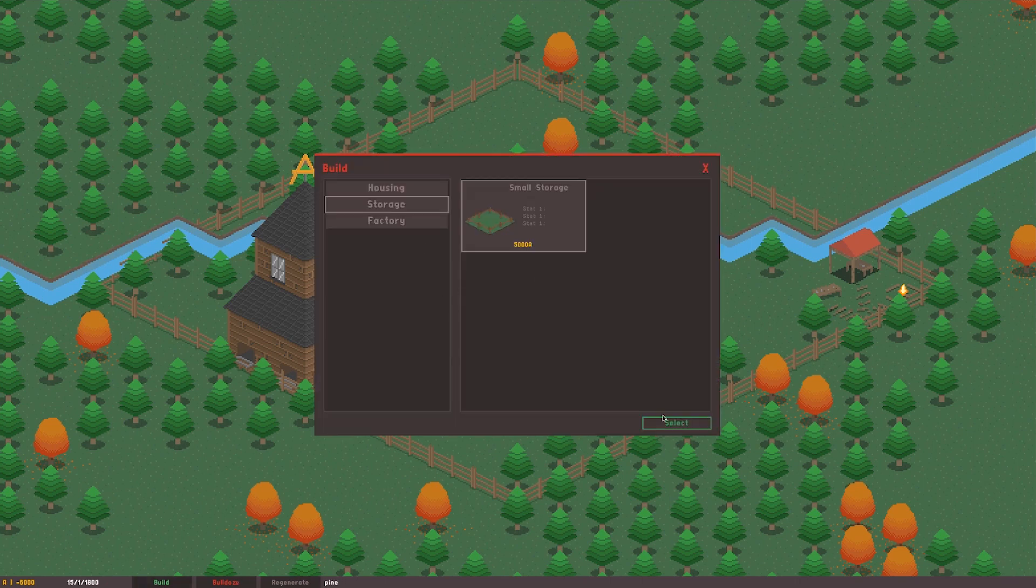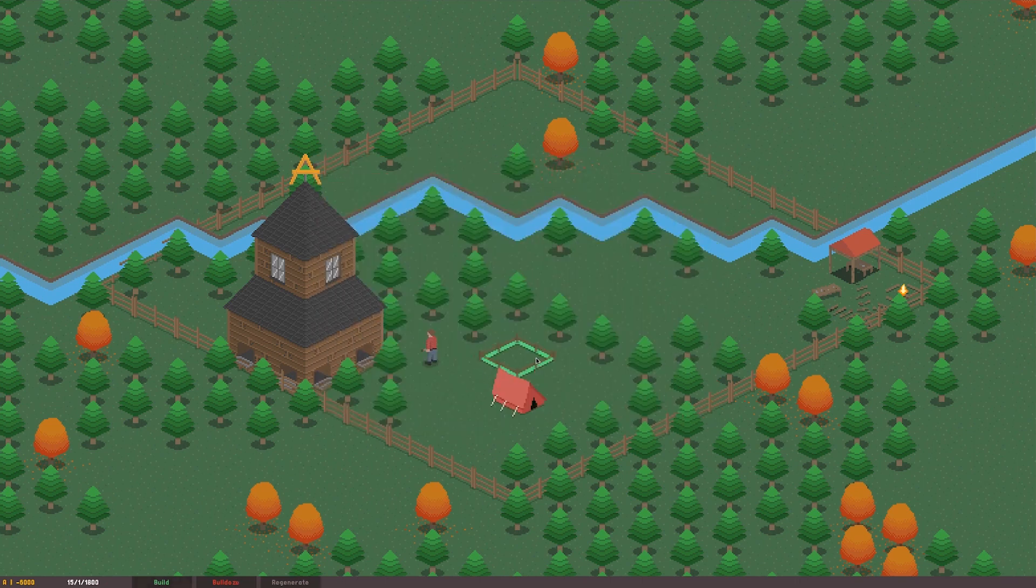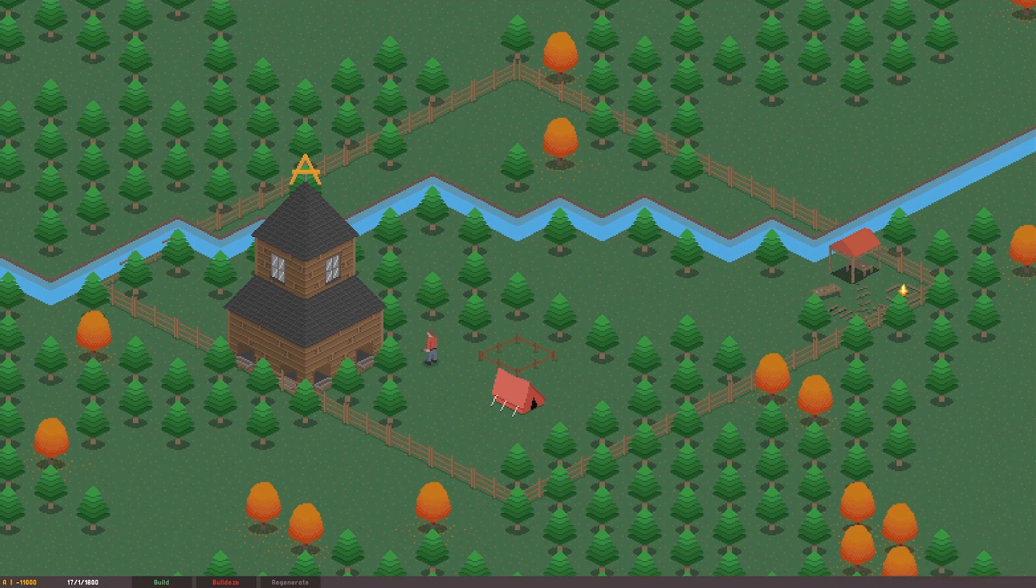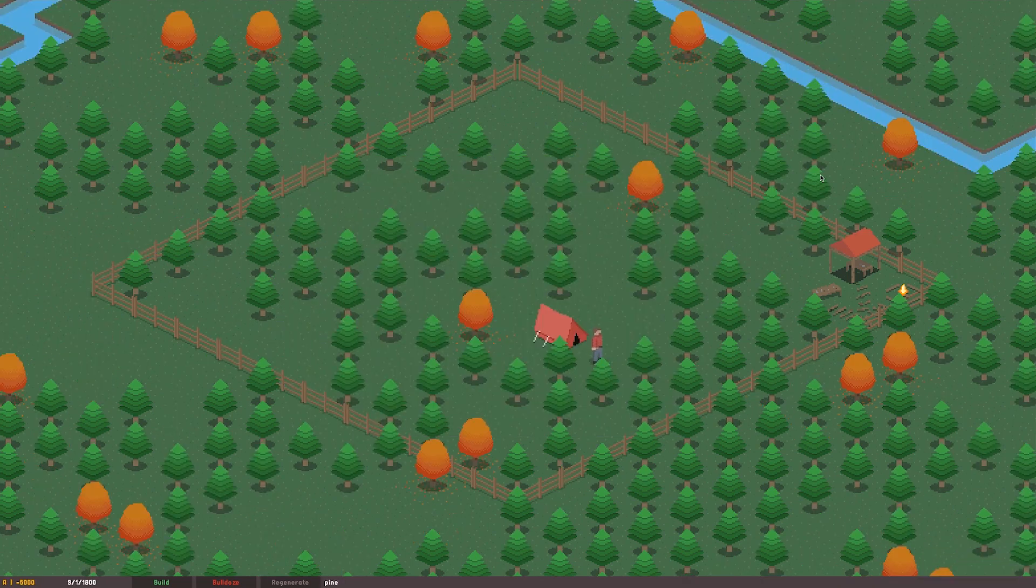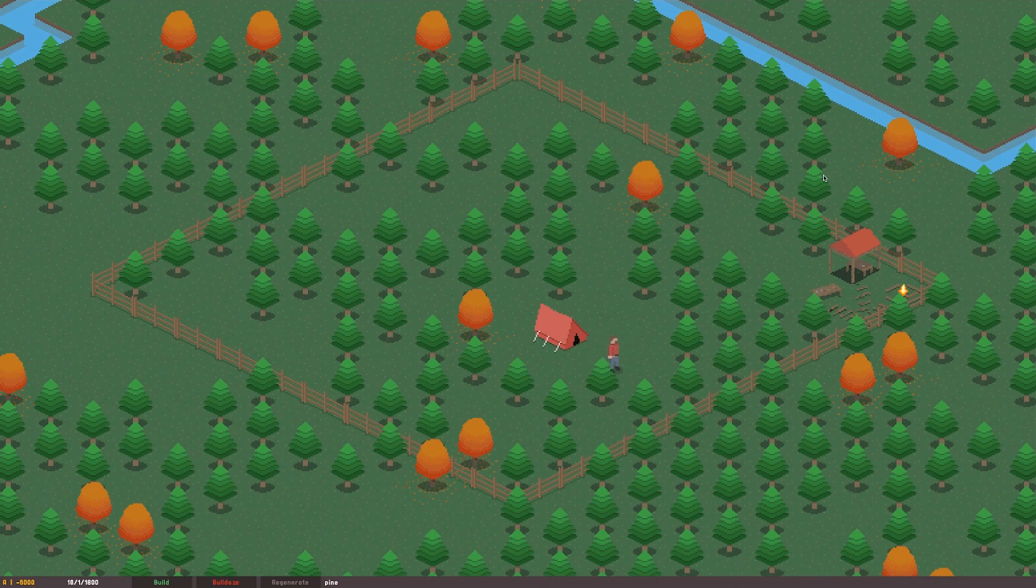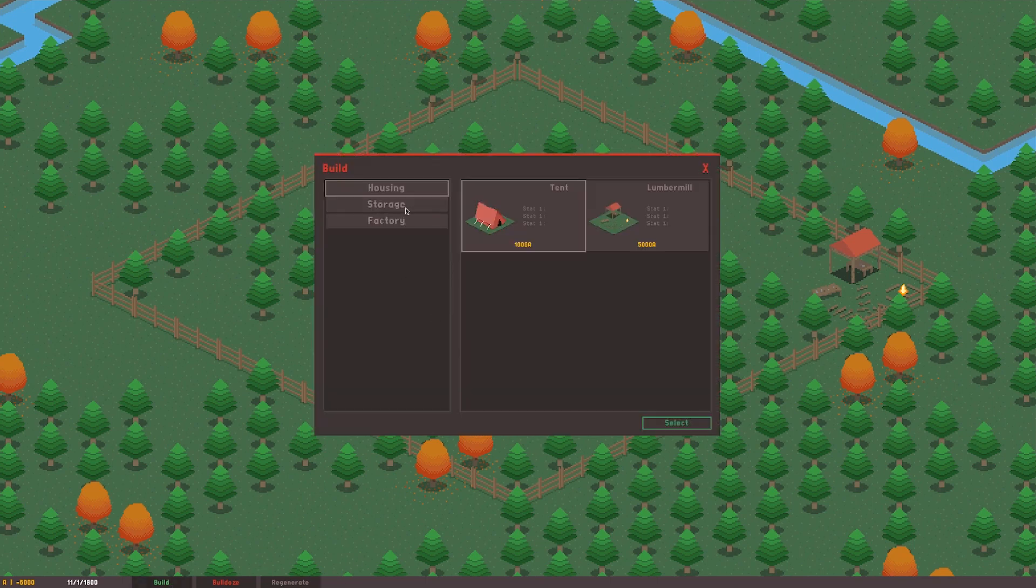I fixed that by coding quite a simple wait command, which forces the employee to check if any new storage has become available constantly, without overworking the processor. So now, when a new storage building is placed, the employees are able to find it and empty their inventories.